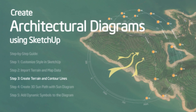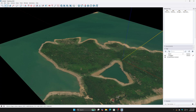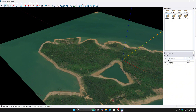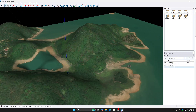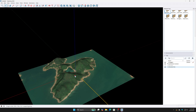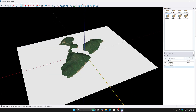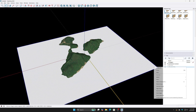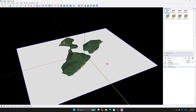Step 3: Create terrain and contour lines. In the Tag Layer panel, turn off the Flat Site Layer and turn on the Elevated Site Layer. Draw a series of rectangles at 10-meter intervals perpendicular to the terrain. Group these rectangles into components for easier management.